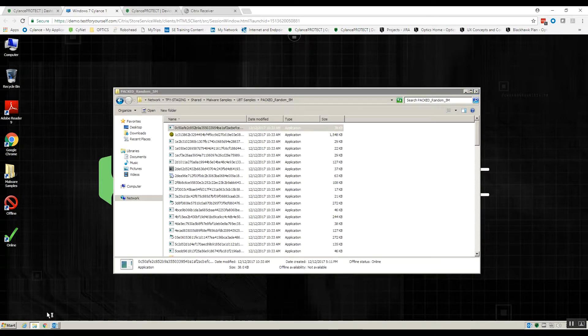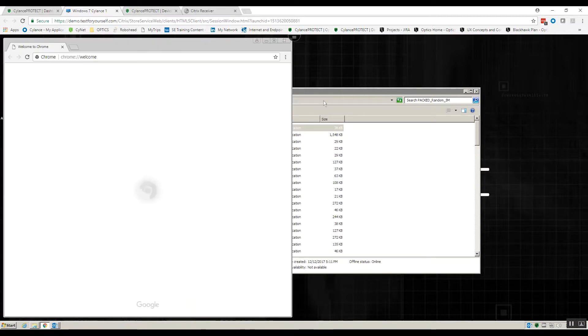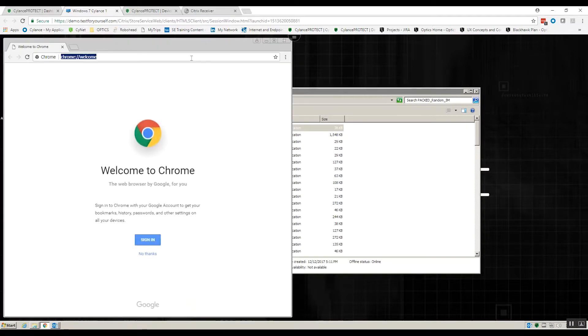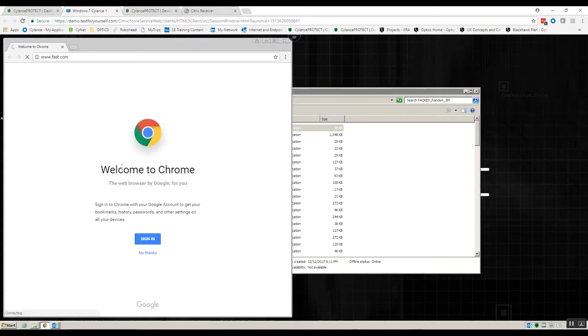So just to verify that we're actually offline, I'm going to open this up, open up a browser and then we can take a look and just confirm that we can go to, well I can't because I'm not connected.